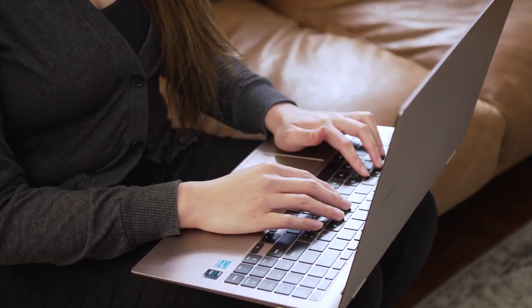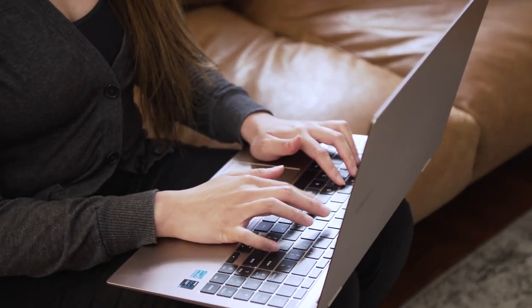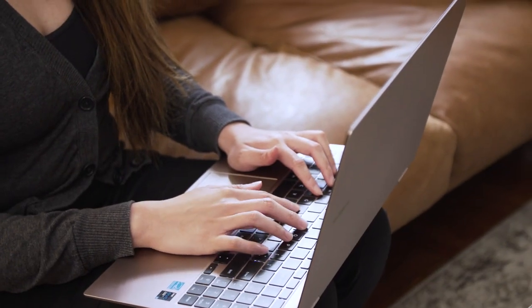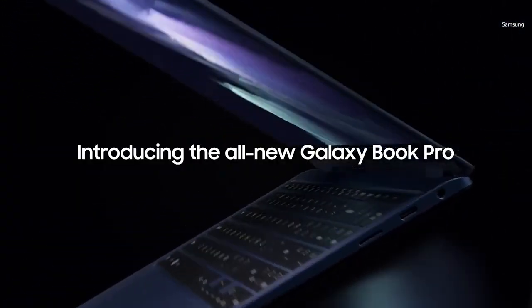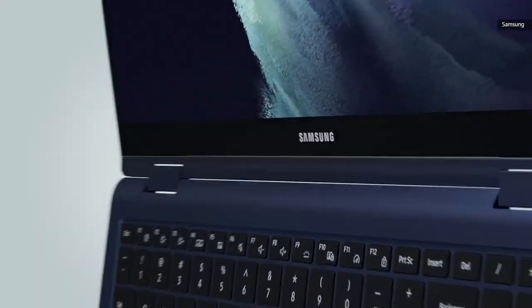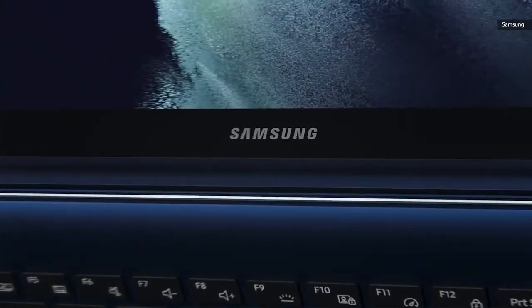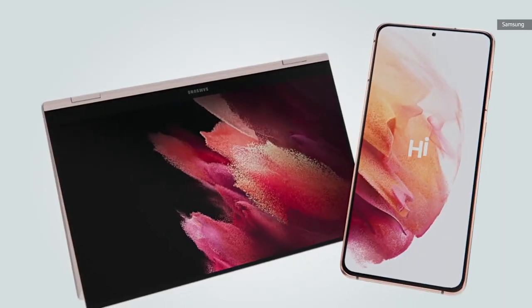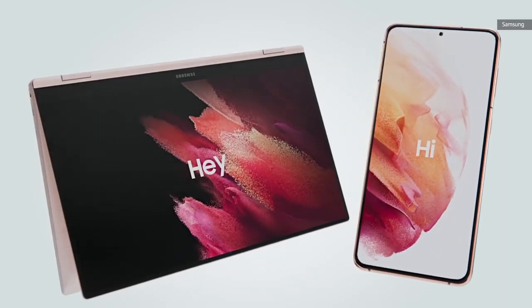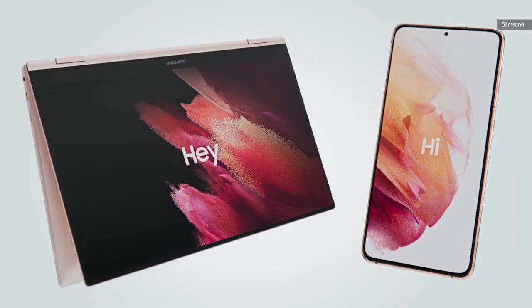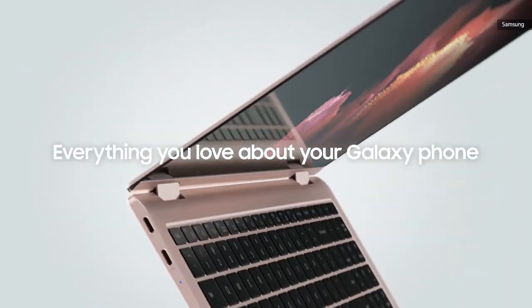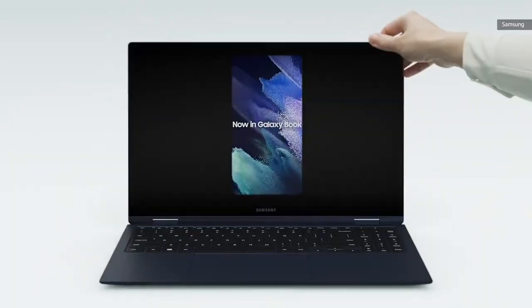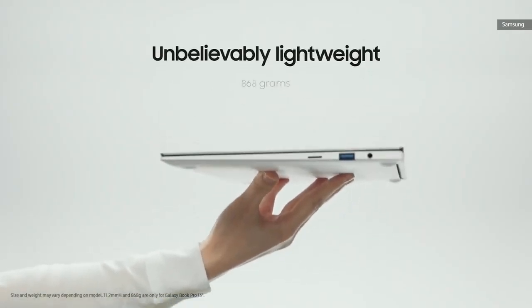My unit is what Samsung calls Mystic Bronze, and it's similar to the copperish hue on the company's flagship Galaxy phones. You can also get the Book Pro 360 in blue, while the clamshell models are available in blue, silver, or gold.